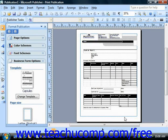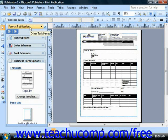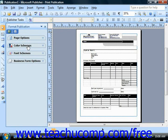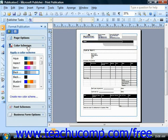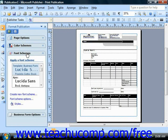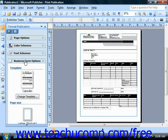This will then display the actual publication and at the left side of the screen the Publisher Task Pane, which defaults to the Format Publications Task Pane. This allows you to view the options for the publication type, so you can then set things like page options, color schemes, font schemes, and different template options.